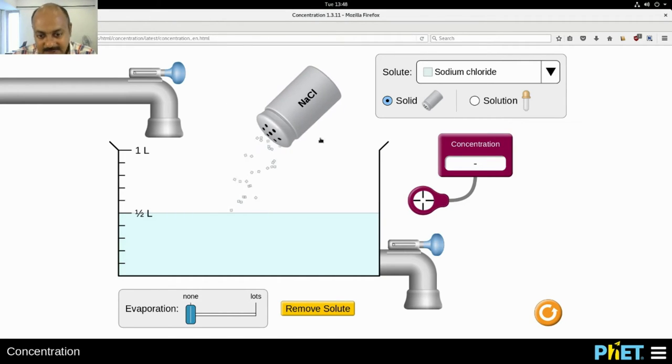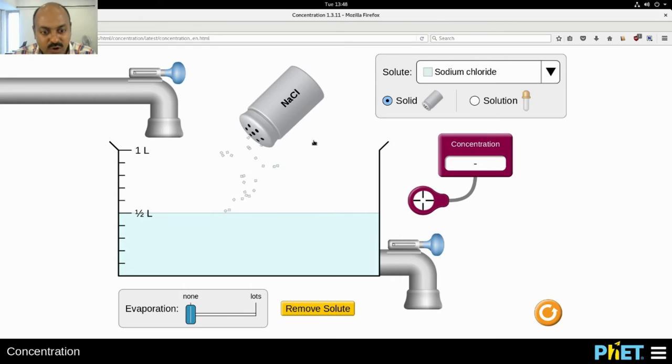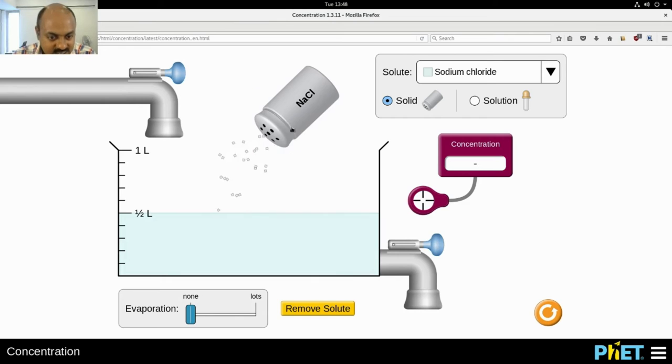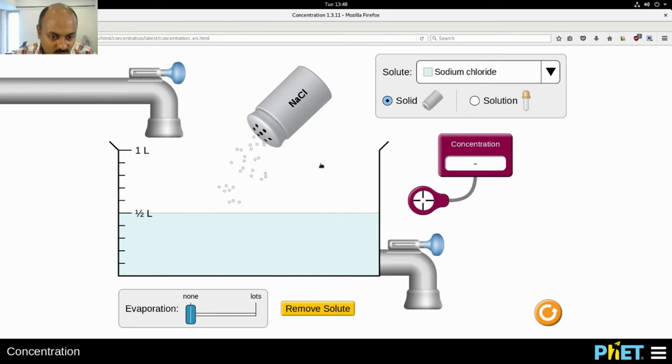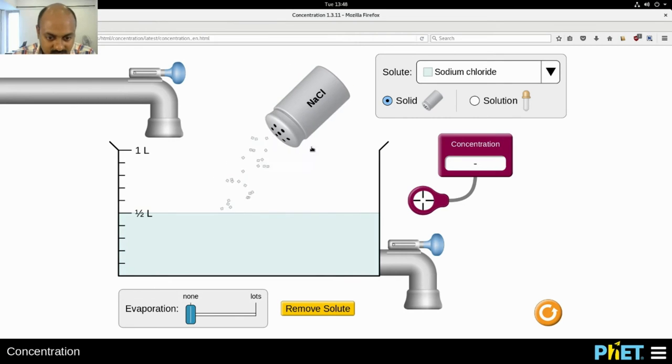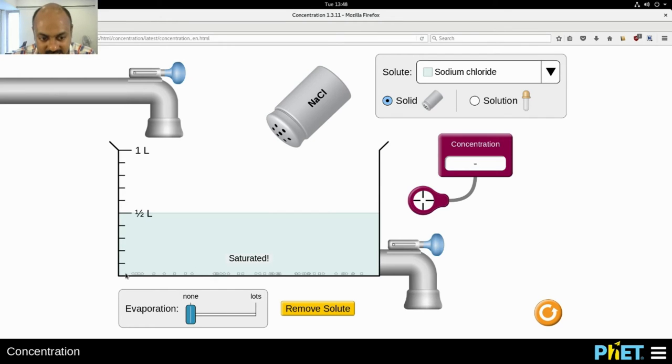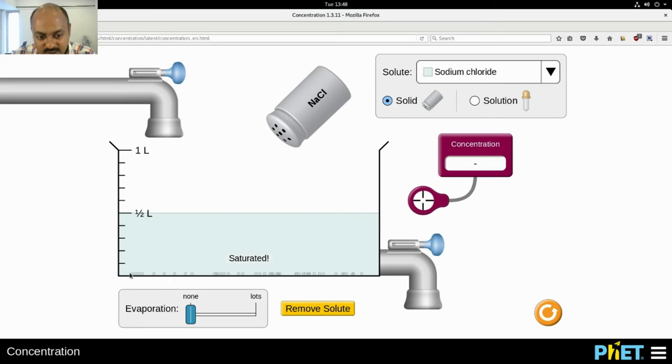And the salt is just dissolving in water. But soon, you can see that all the amount of salt that I added, some of it is no longer being able to dissolve in water.